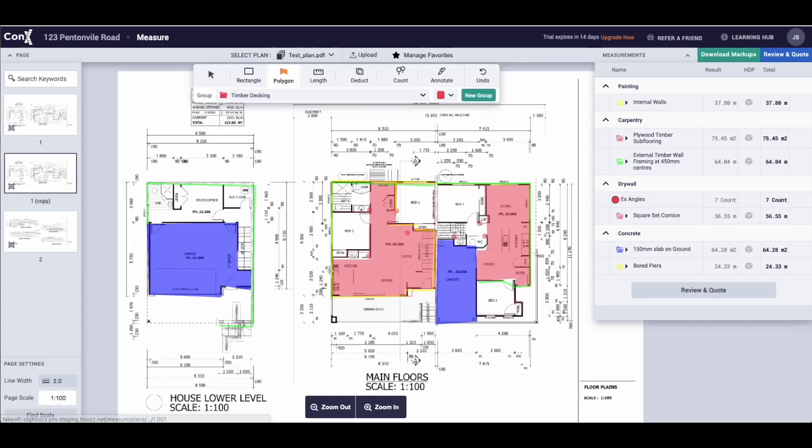They will appear in the measurements drawer, and once you make a measurement, the group will appear under the category it is assigned to.